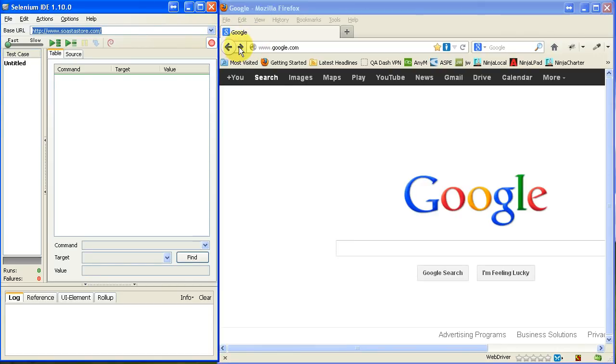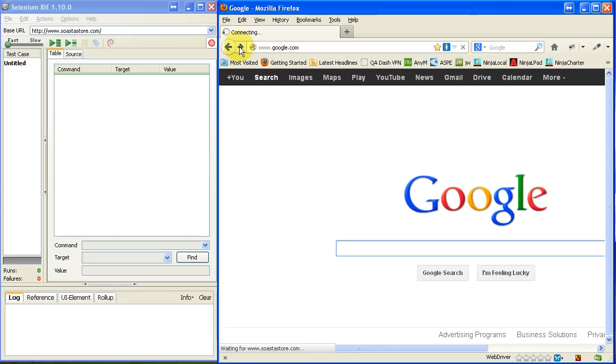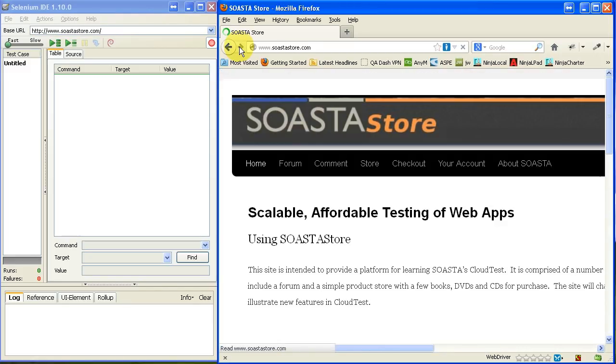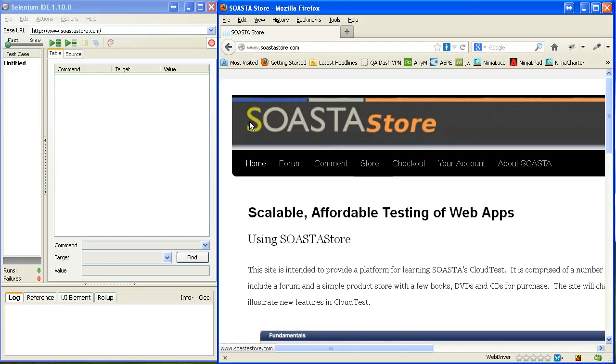And I'm going to click the forward button so as to come to that SOSTAStore page again. And so what I'm going to do here is click on Store. Now when I do, you'll notice that two commands appear here.